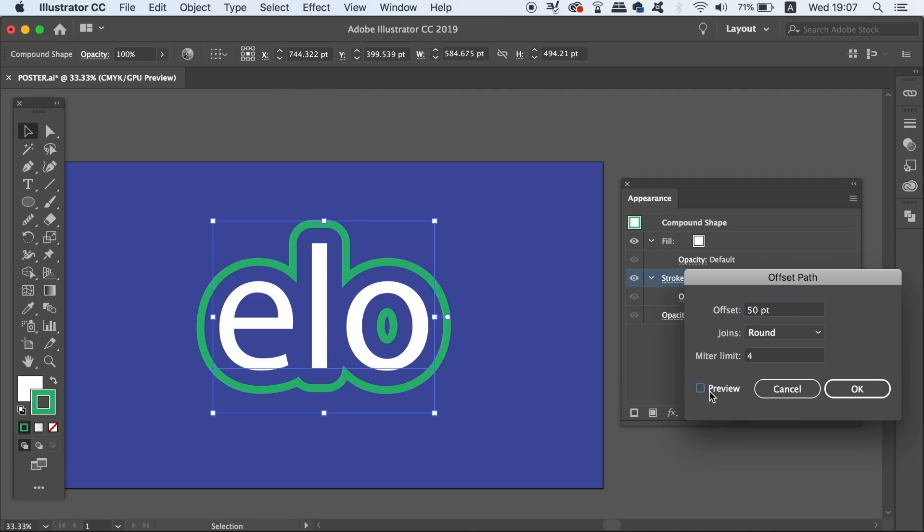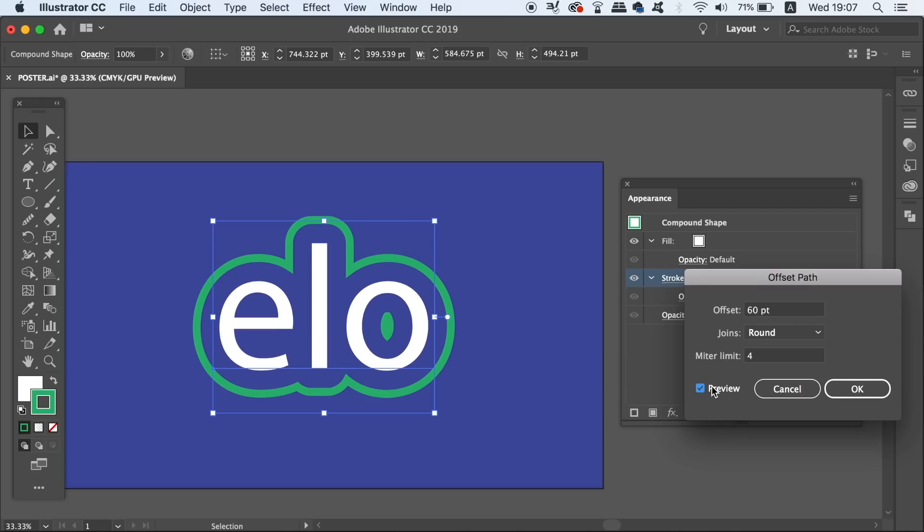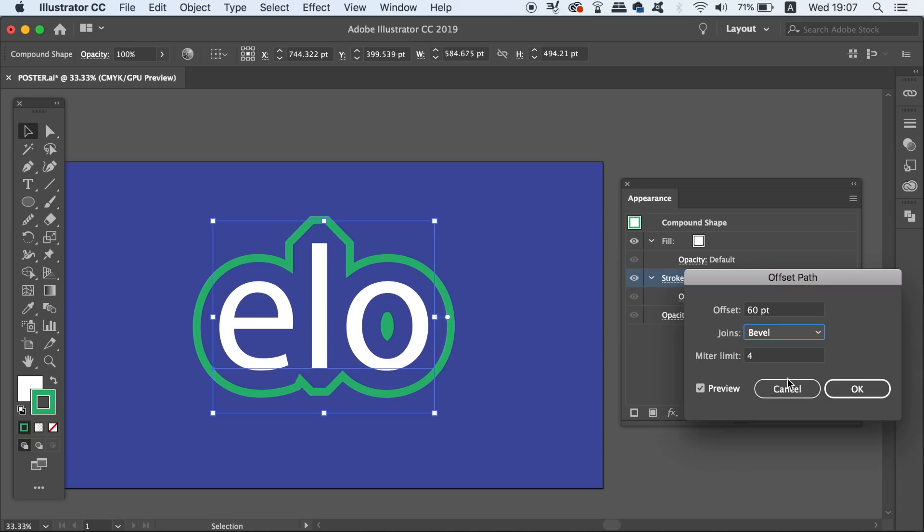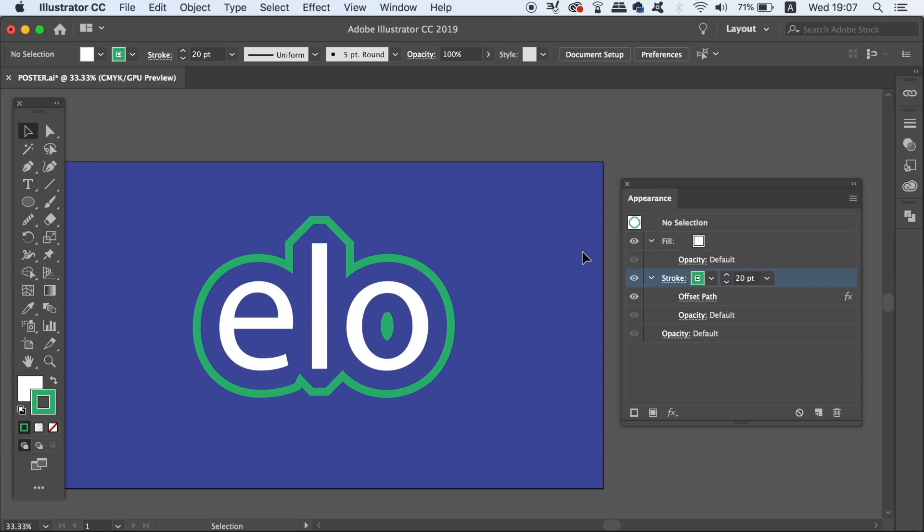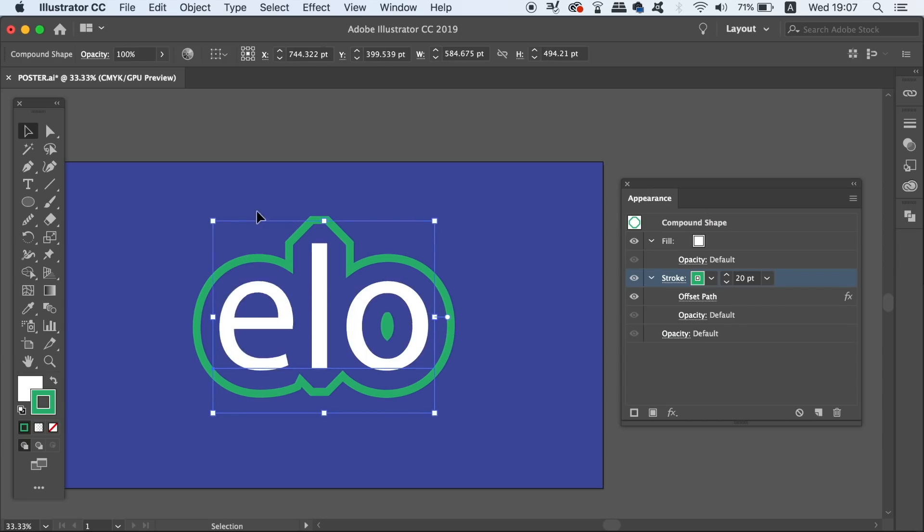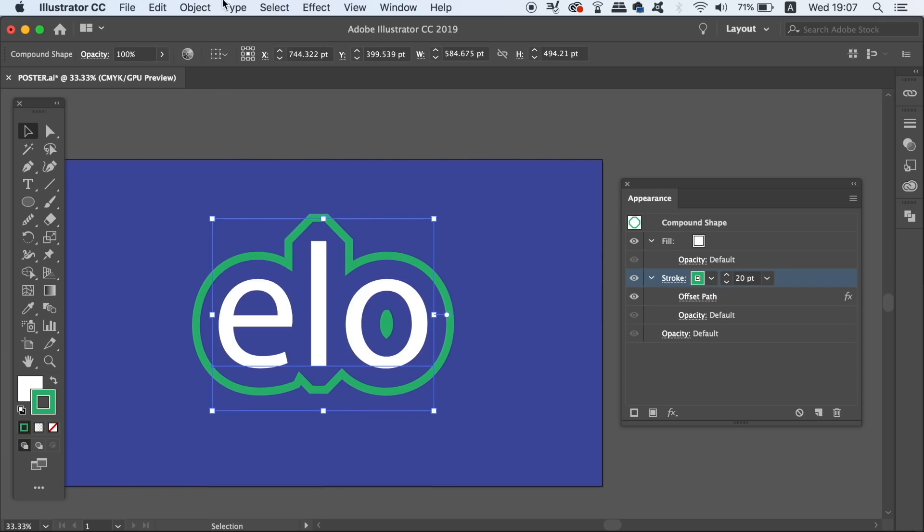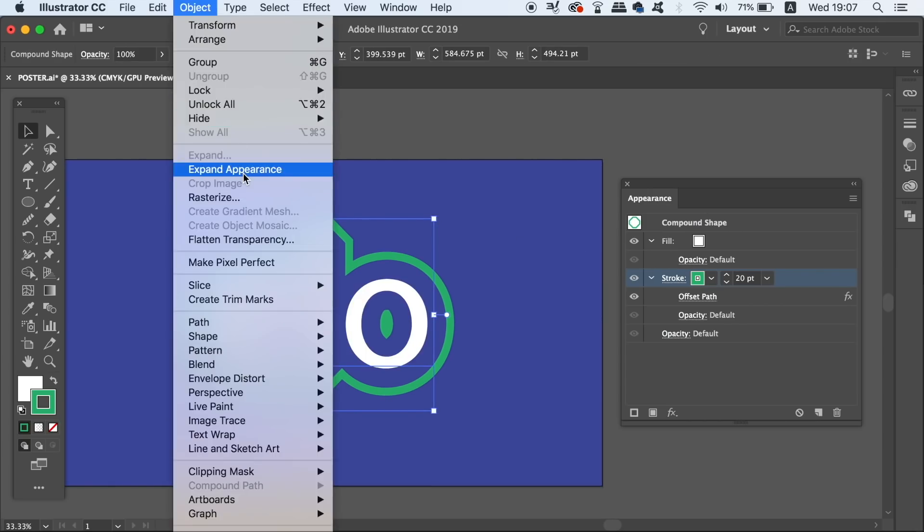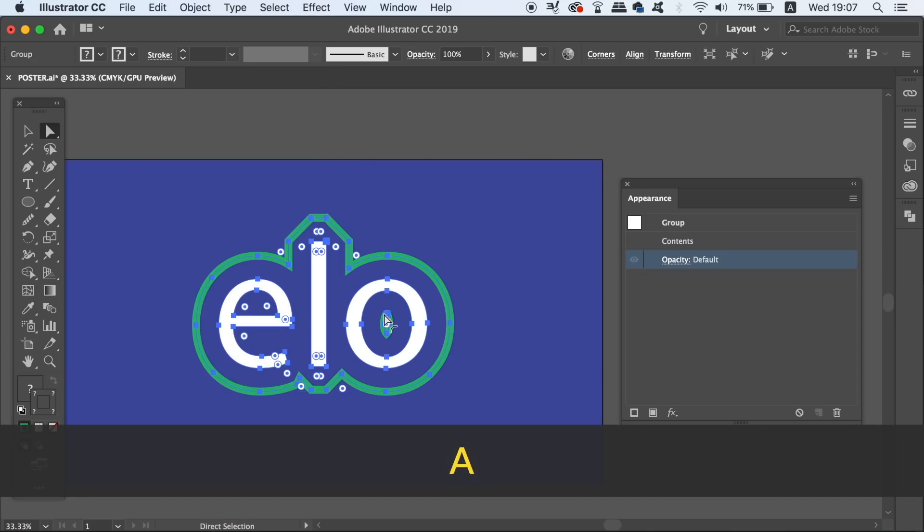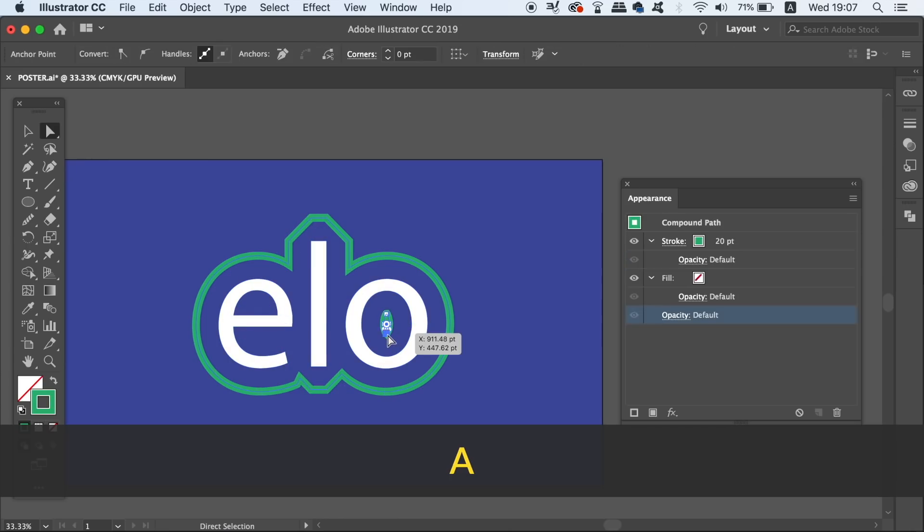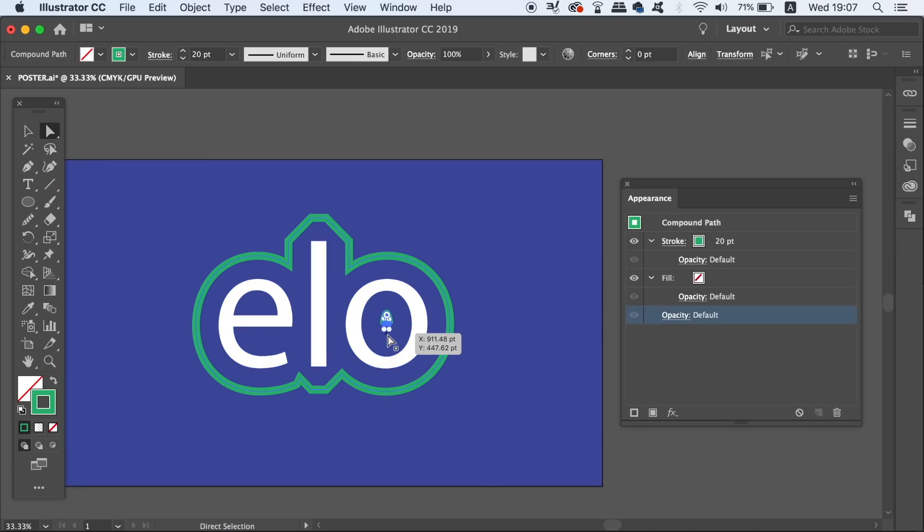If you have sections of your stroke that you don't wish to use, you can expand the design and remove them with the Direct Selection tool. But be mindful that when you expand the lettering, you're not going to be able to change the text itself from here on out. Pressing A will access the Direct Selection tool and then simply click the anchor points and press Backspace on your keyboard.